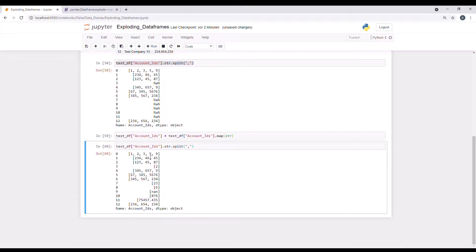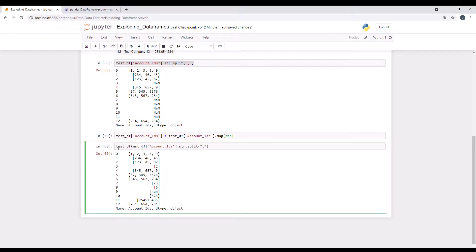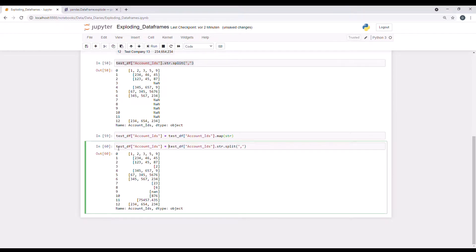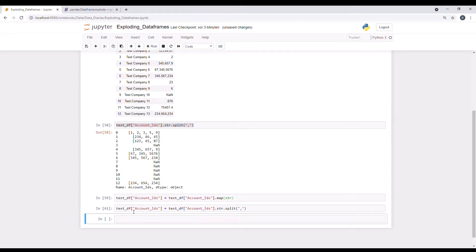And here we go. So row three now shows the two. So that was related to this issue. That looks fine. And I can now write it into the column. So I'm overriding the column again.